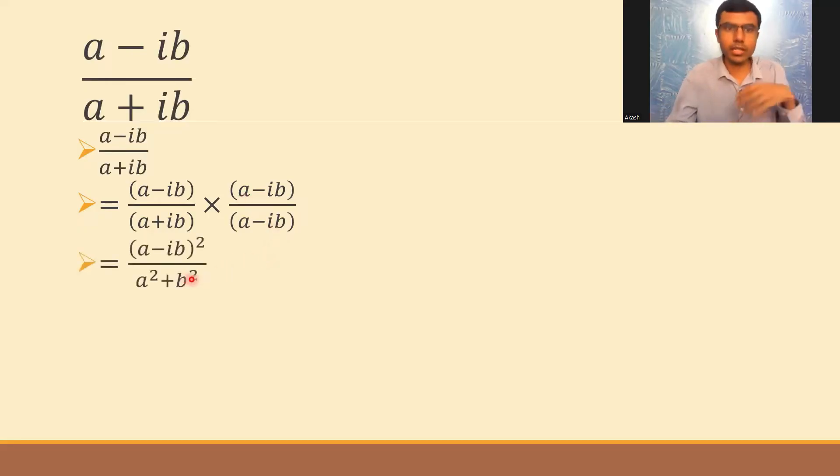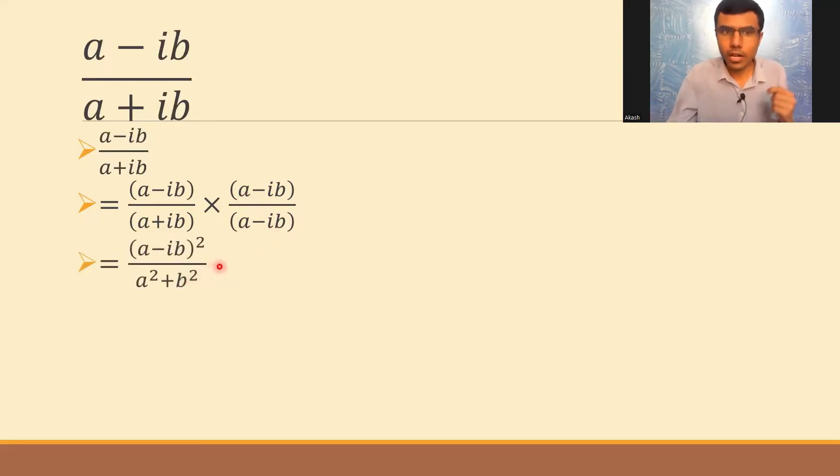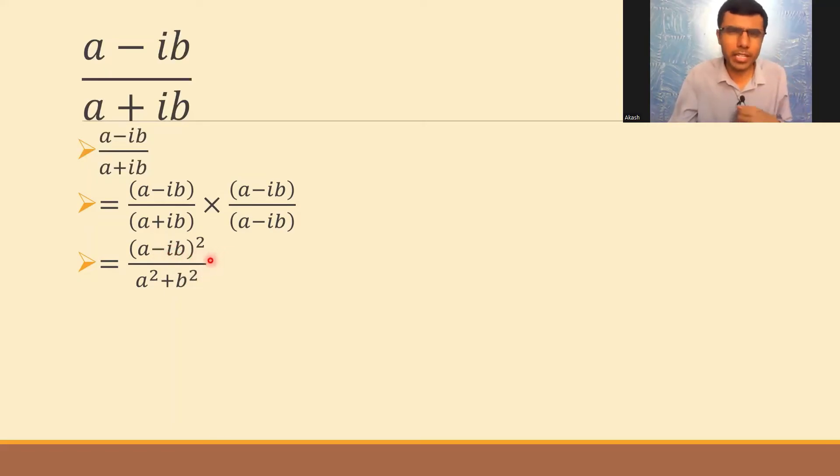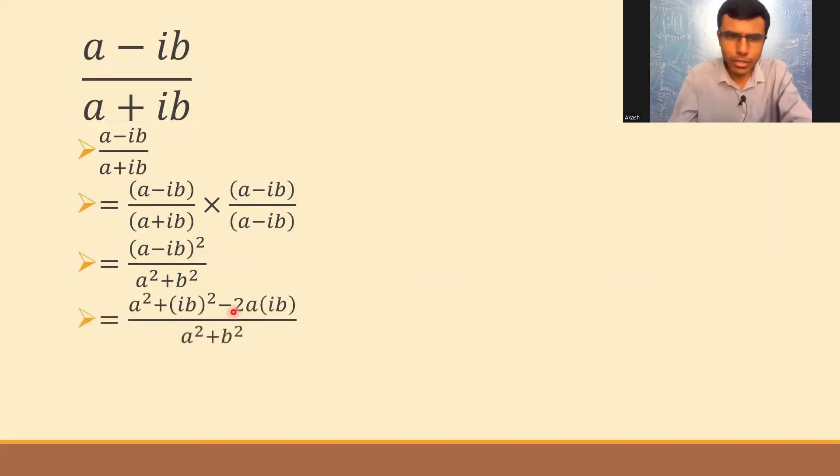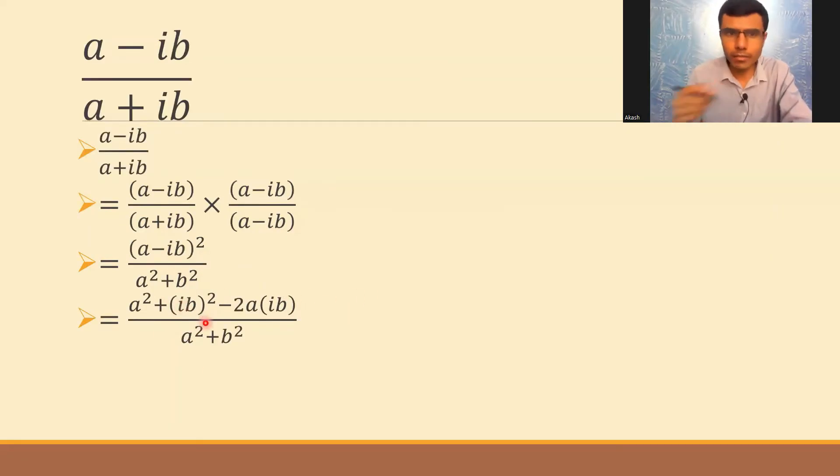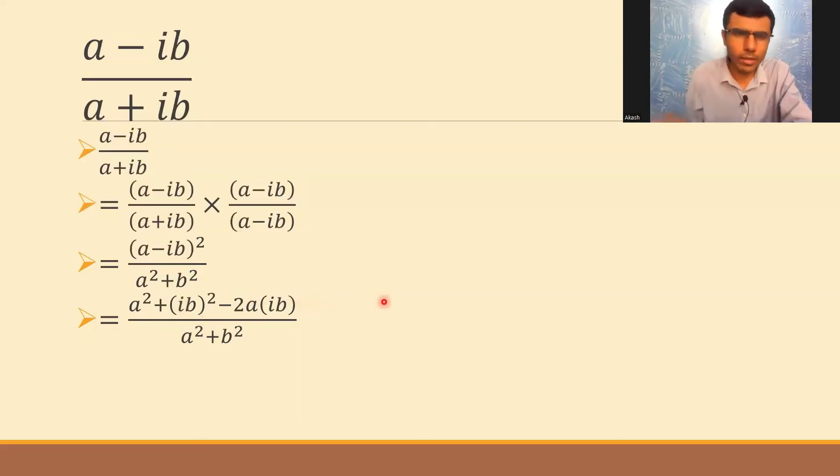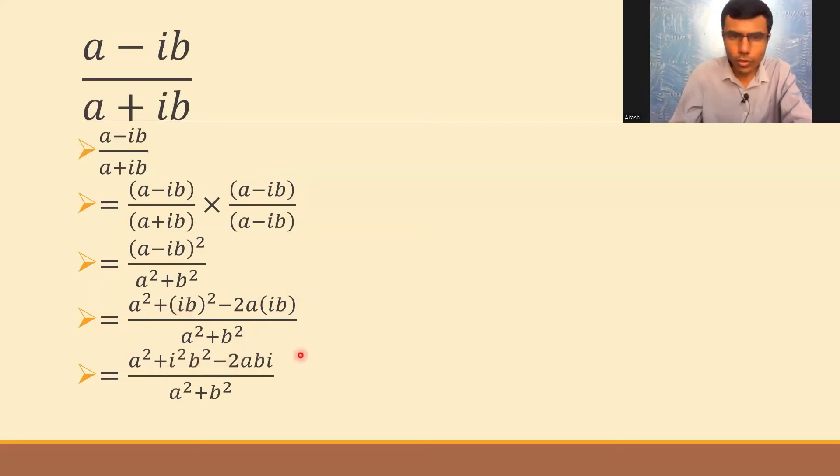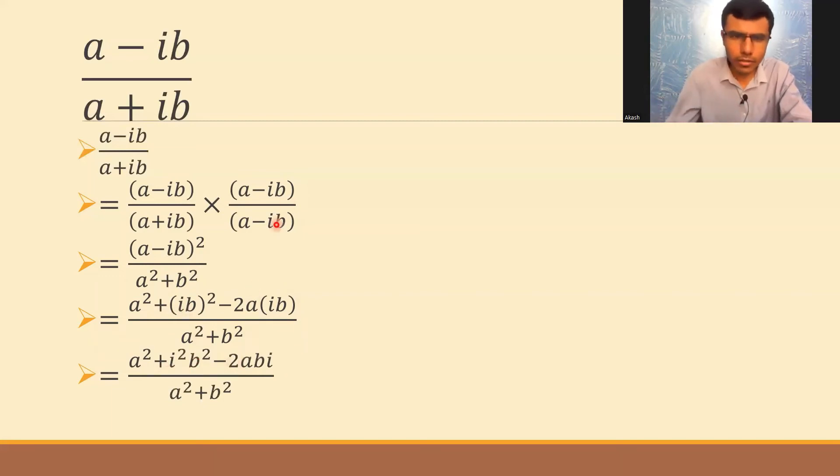Now (a-ib)² using the (a-b)² expansion would be a²+b² minus 2ab. In place of b I have ib, so it's a²+(ib)²-2a(ib). This I can write as a²+i²b²-2abi.